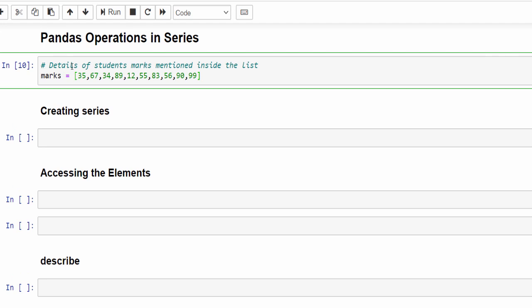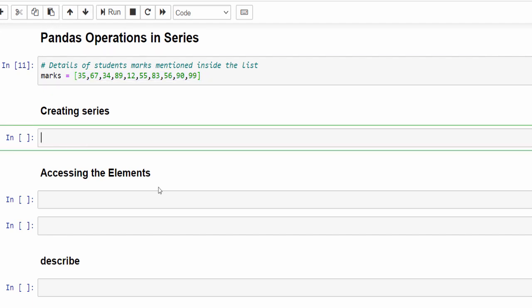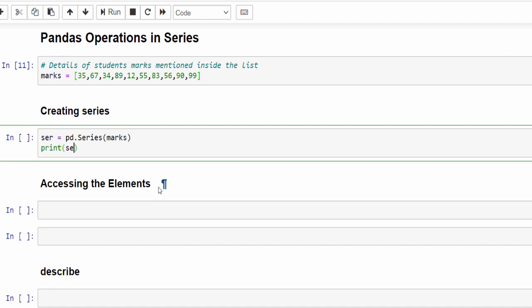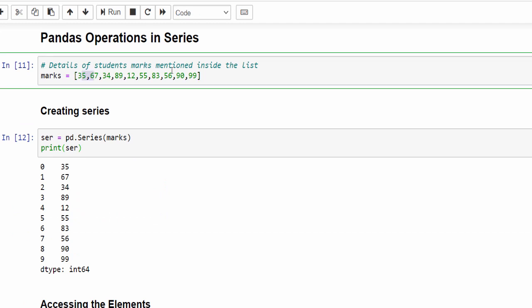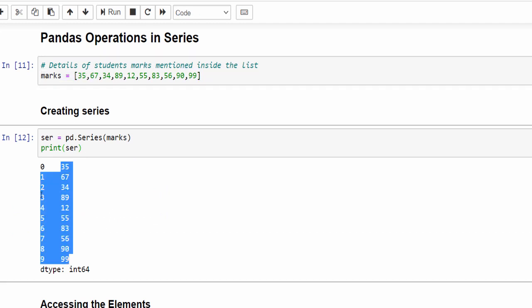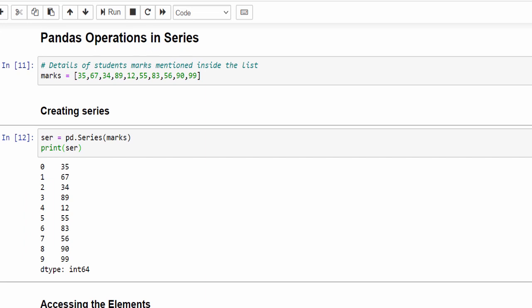Let's take a simple dataset: 10 students' marks mentioned in a list inside square brackets. For this we will create the Series — this time I am using the variable name 'ser' as a simple way to remember — ser equal to pd.Series, passing the list, then print it. So we have created the Series for 10 students; the respective index values start from 0 to 9 and the data type is integer.